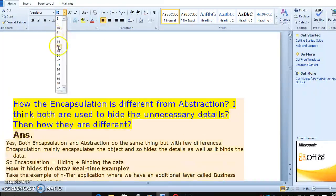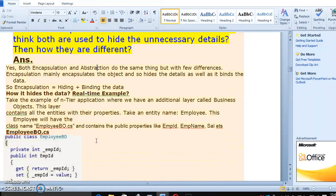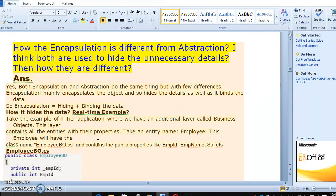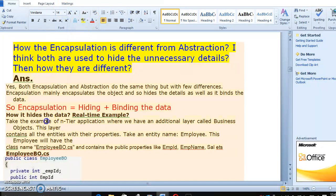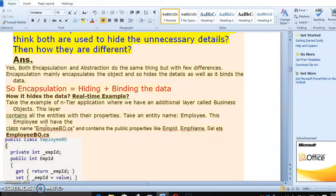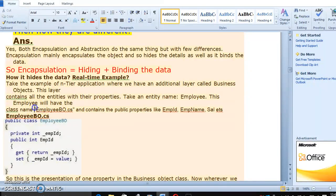Both encapsulation and abstraction are related, but they have two differences. Encapsulation is different from abstraction. Encapsulation hides the detail — encapsulation is hiding plus binding the data. Suppose we have an entire application layer called the business object. This layer contains all the details with all the properties. Take an entity named employee — this employee class will have public properties like employee ID, employee name, etc.